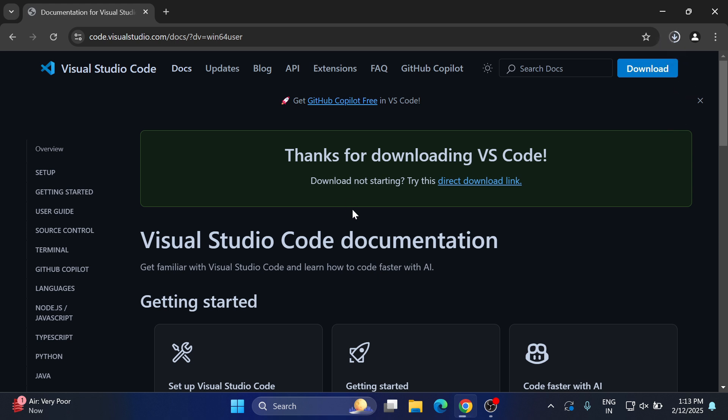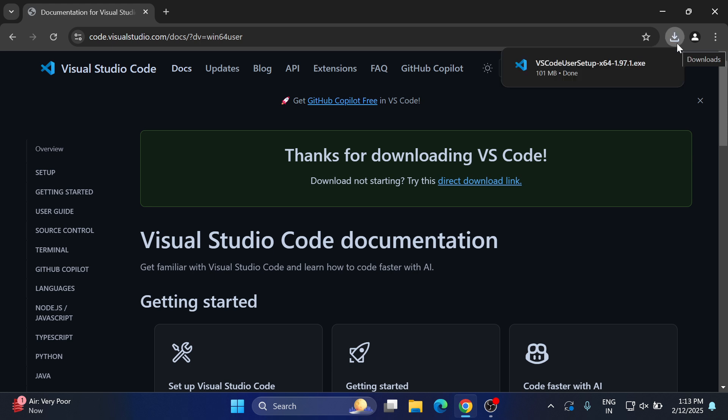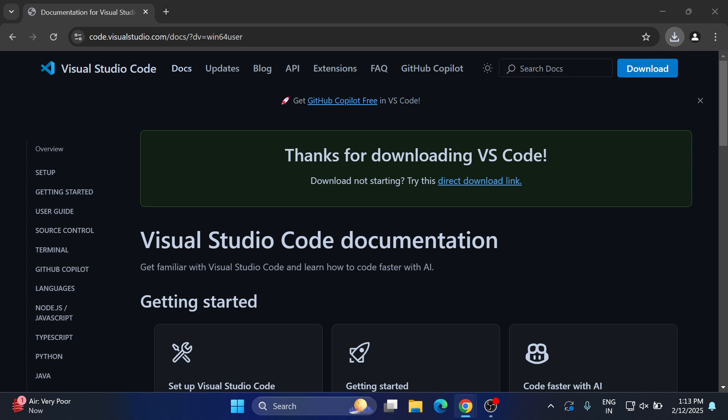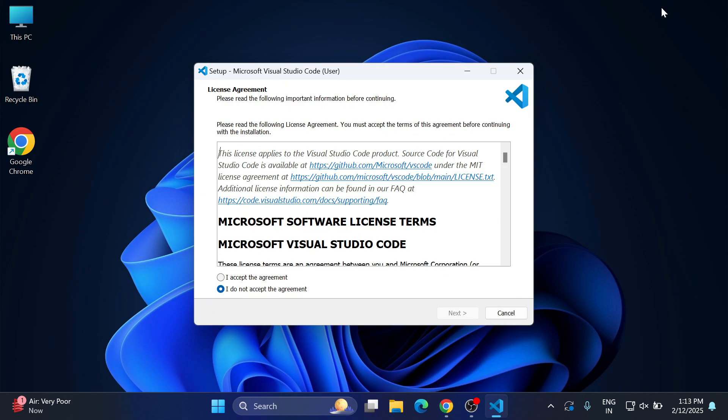I'm going to click on this exe. Let me close my browser. Here it is asking me license and agreement, so I'm going to select I accept and I'm going to click on the next button.